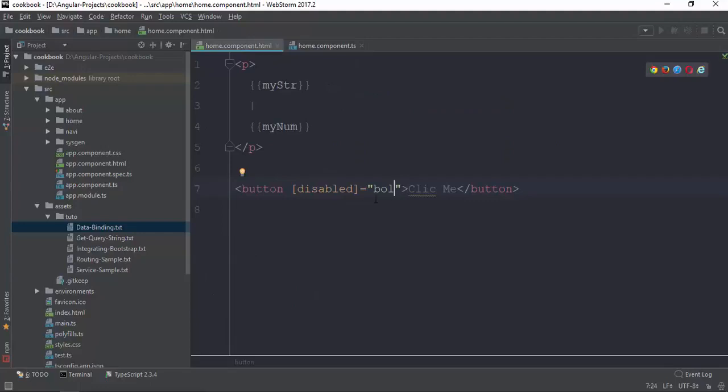The property value is the attribute. The attribute is the Angular property binding.